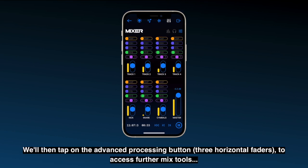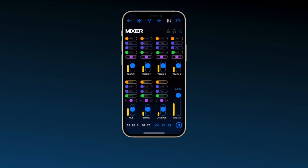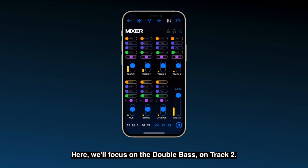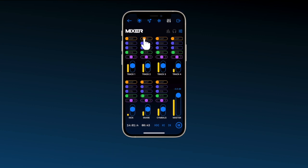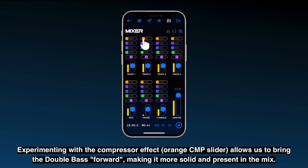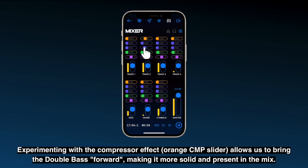We'll then tap on the advanced processing button to access further mix tools. Here we'll focus on the double bass on track 2. Experimenting with the compressor effect allows us to bring the double bass forward, making it more solid and present in the mix.